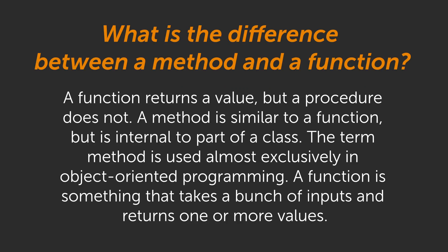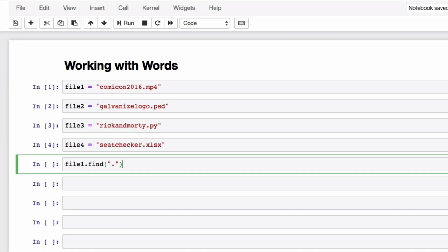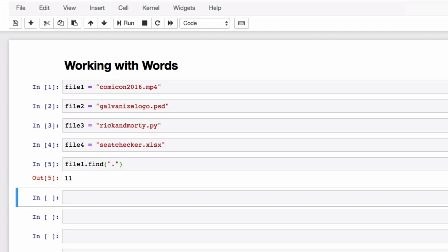One thing I want to note is that although we are calling this a function, it is technically a method. Methods are practically identical to functions, but instead of being called by name, they are tied to an object — which in our case is our string variable. We will explore this idea further in our next video as we look at data types. For now we are fine thinking of these as the same, but just instead of passing our original file name into our function like we did in Excel, Python knows the original string we are referencing by following the variable with dot find.